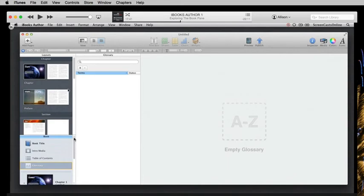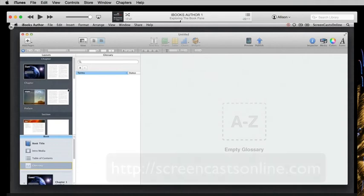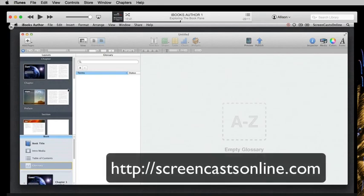Seriously, look right here. Do you see those two teeny, teeny, tiny little gray tick marks? He noticed that those were way up here and you could drag them down. And that is why Don McAllister is the master.